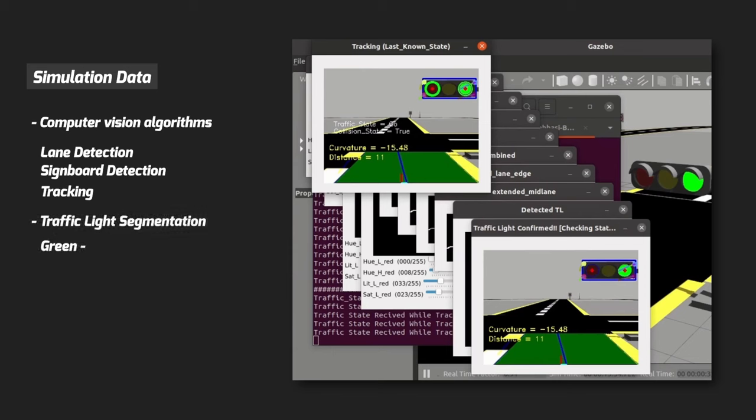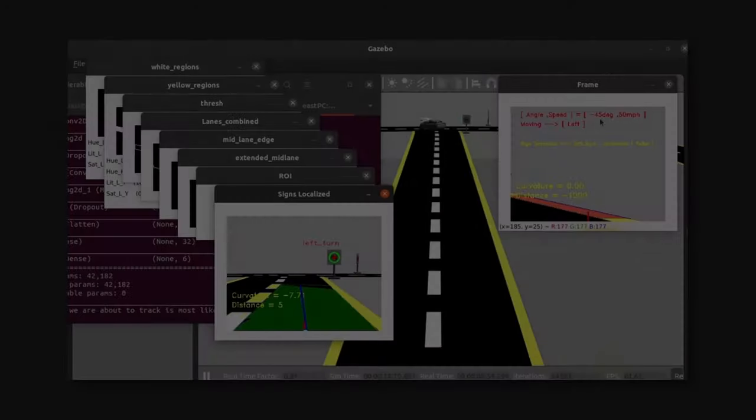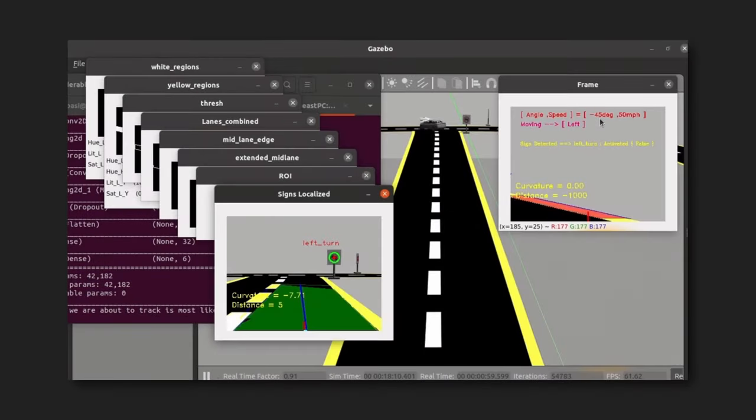Like lane detection, sign board detection, tracking, and traffic light segmentation. Specifically, when it turns green the car moves; on red the car stops.